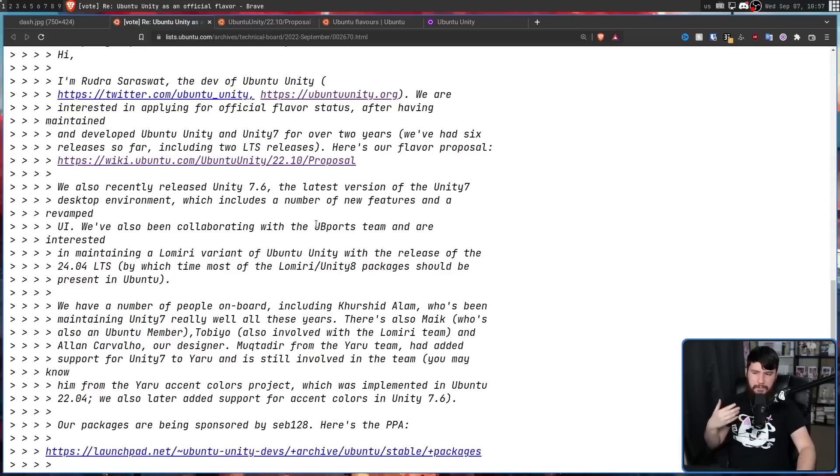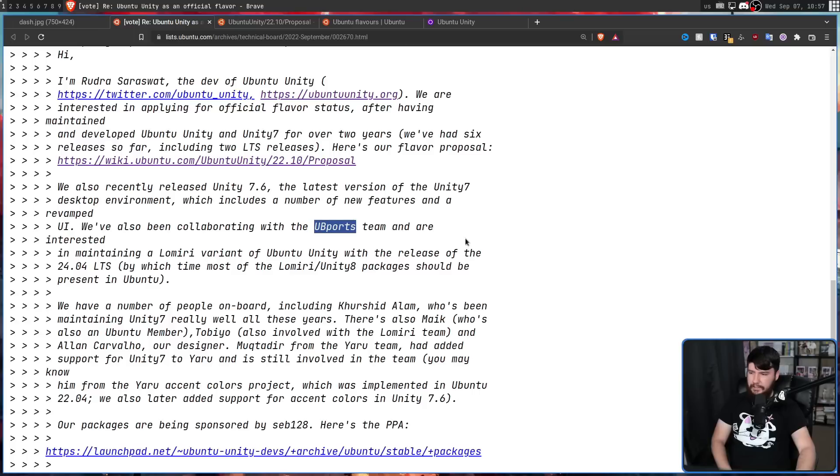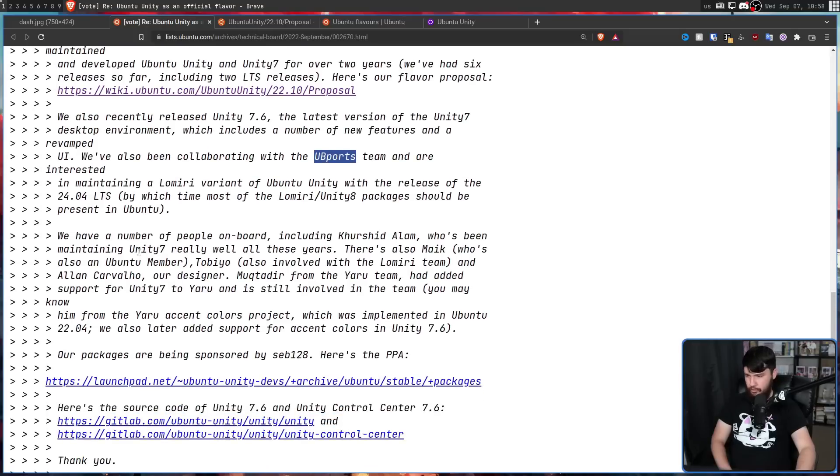We've also been collaborating with UbiPorts. This is the main group that's been maintaining Unity over the past couple of years. And are interested in maintaining a Lumiere variant of Ubuntu Unity with the release of the 24.04 LTS, by which time most of the Lumiere slash Unity 8 packages should be present in Ubuntu.